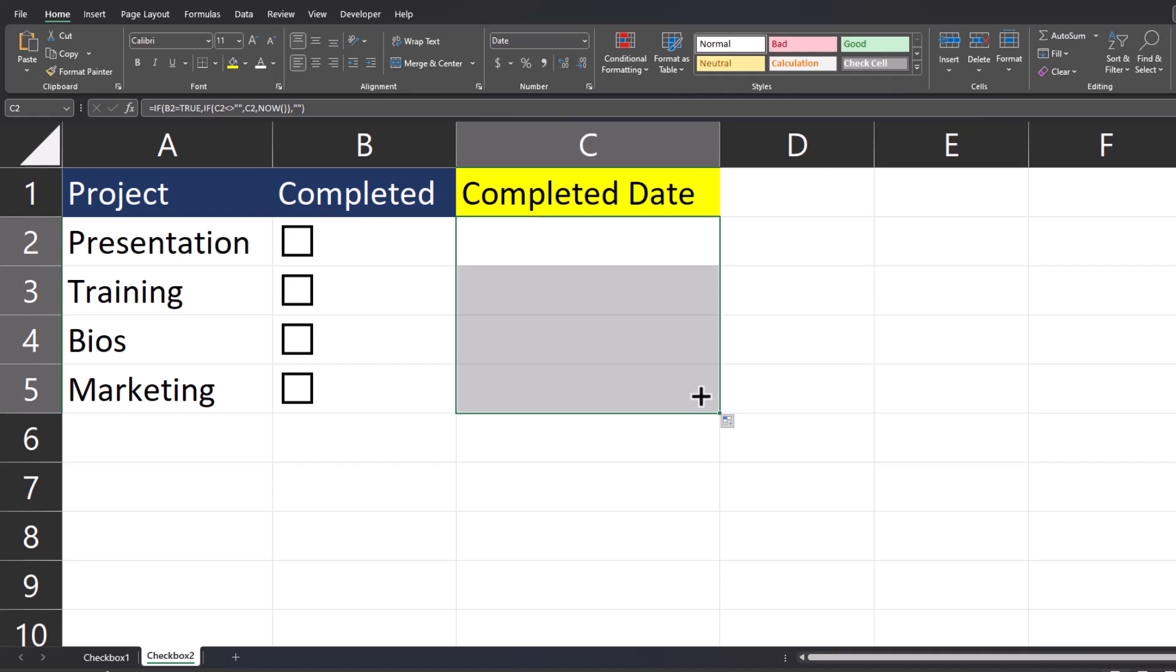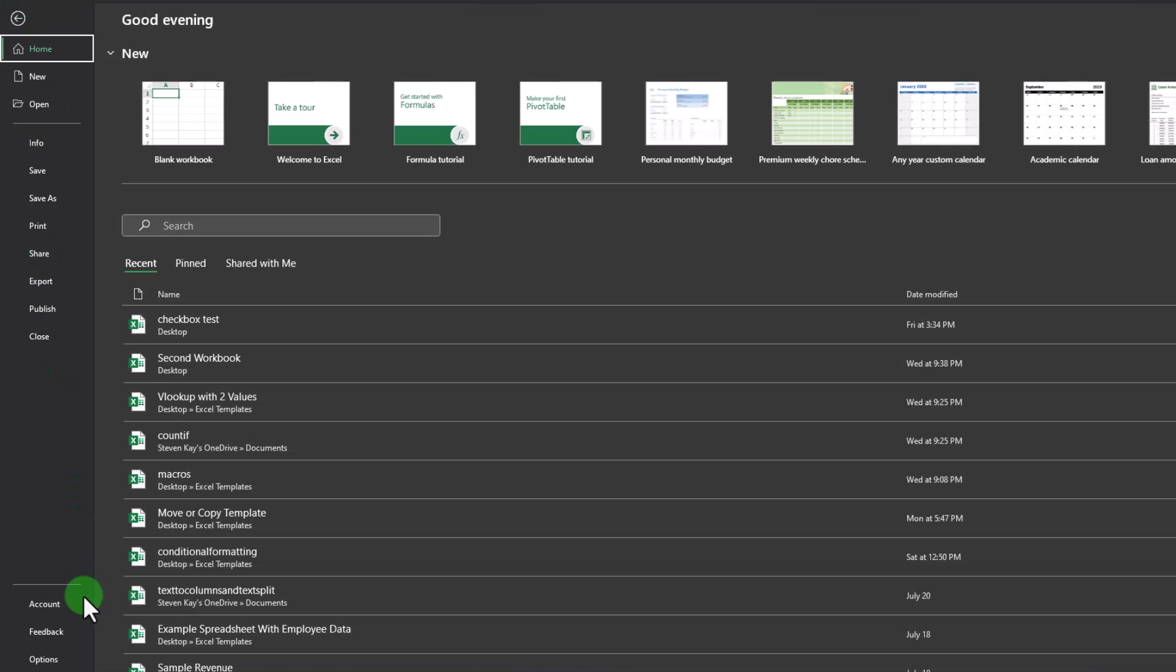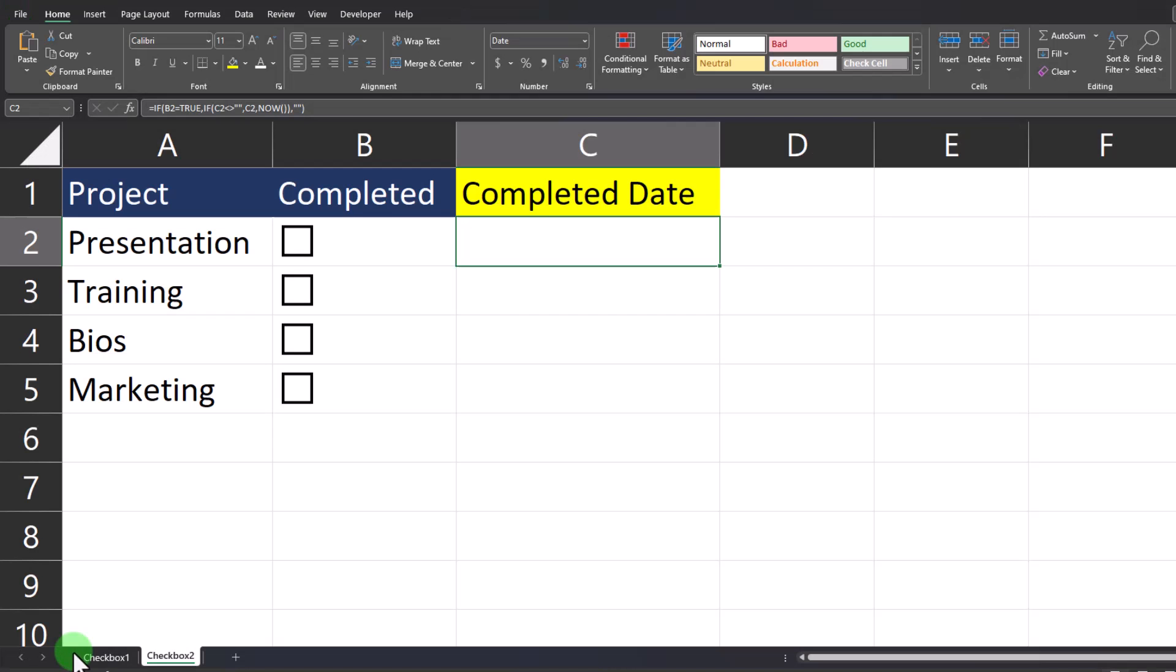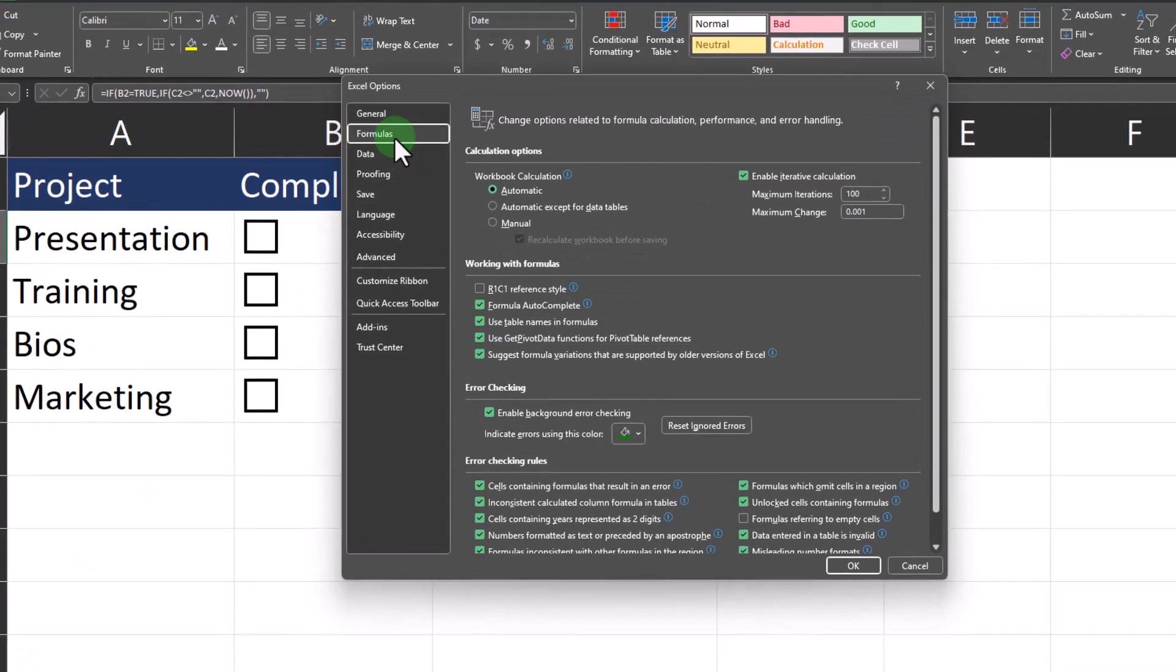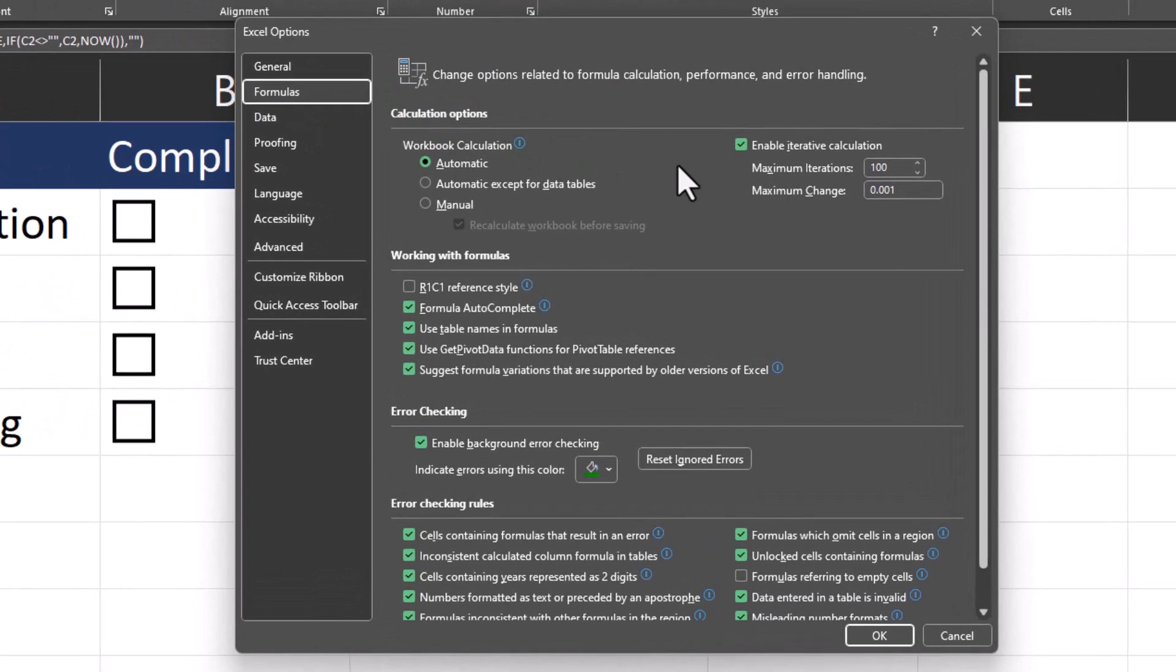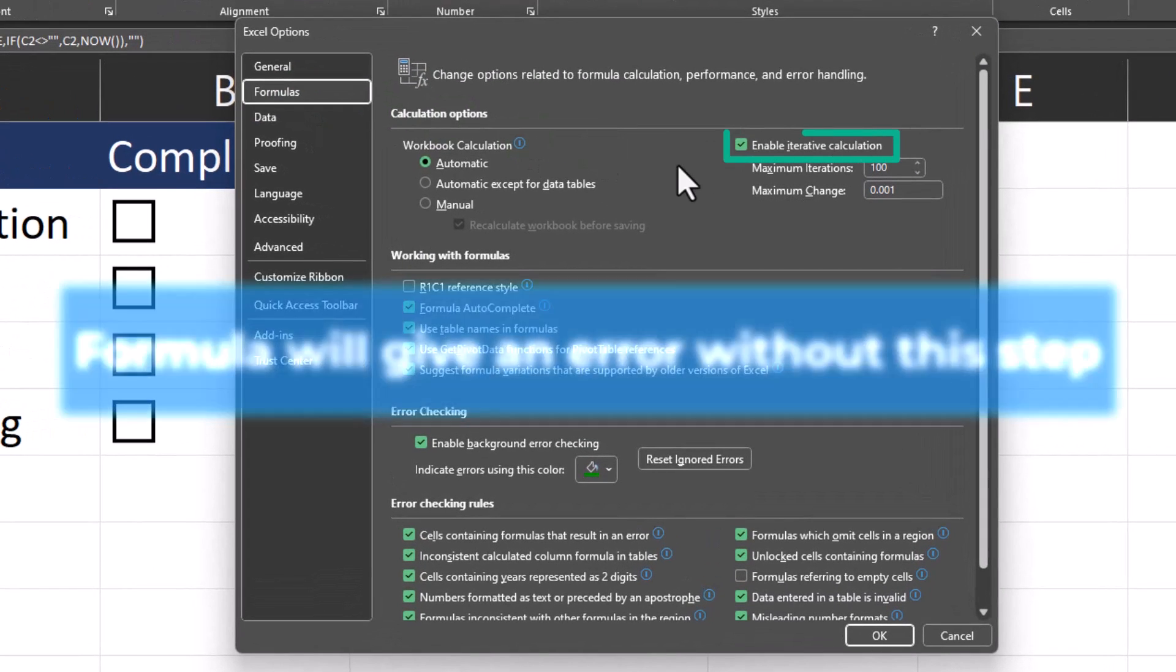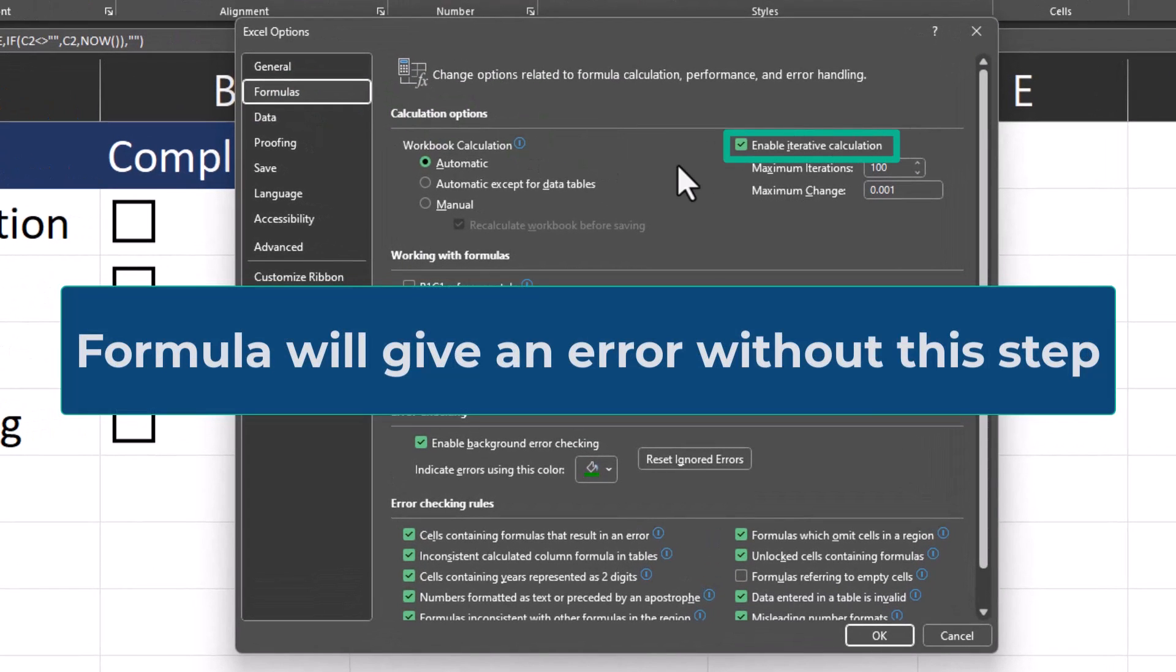One final step we need to take is going to the File menu, selecting Options, head to the Formulas menu, and make sure that the checkbox for Enable Iterative Calculation is selected, then click OK.